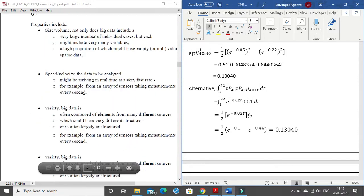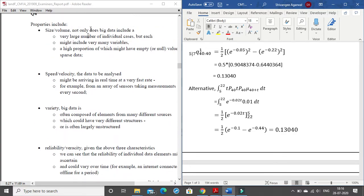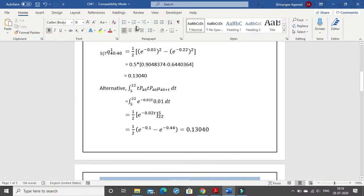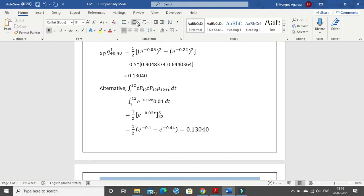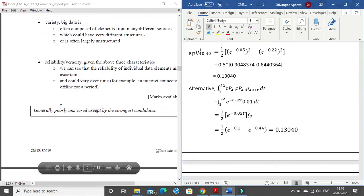Moving on, the fourth answer is also a pure theoretical one in which you just have to type down all of these using bullet points. The bullet points you will get in the Home tab. In the paragraph section you have different bullet points — you can use these bullet points or the numerical ones — and from here you can easily type down your answer.